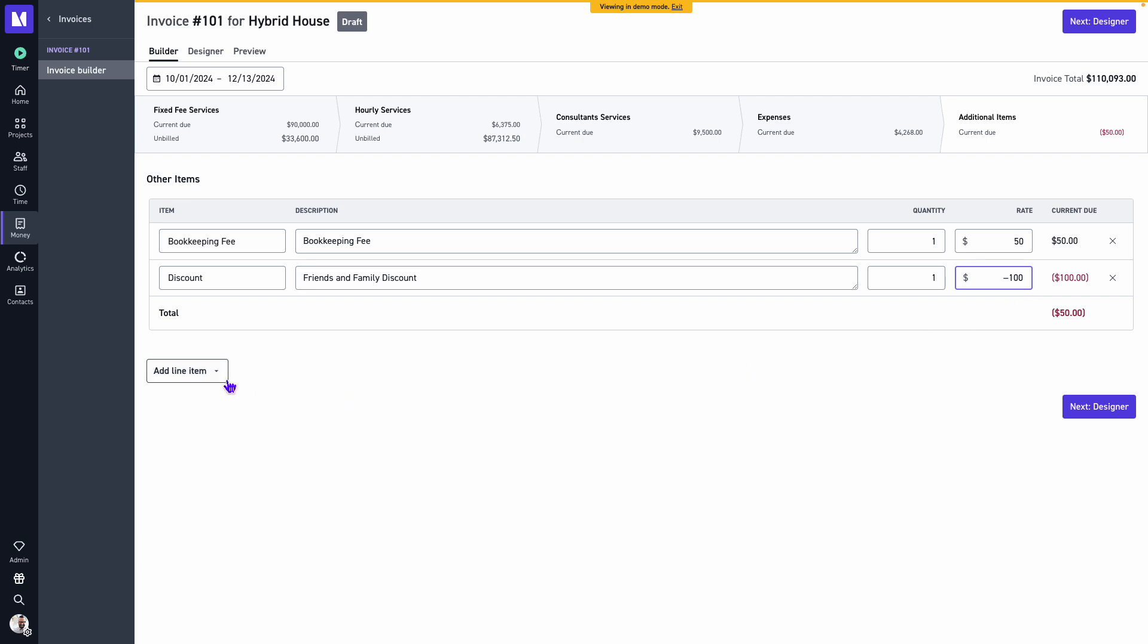Within additional items we will also see the ability to create a retainer. If we need to create a retainer or an initial deposit on your projects, we do recommend creating this as its own invoice first before billing out for your fixed fee or hourly services.